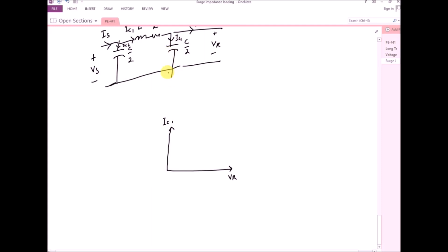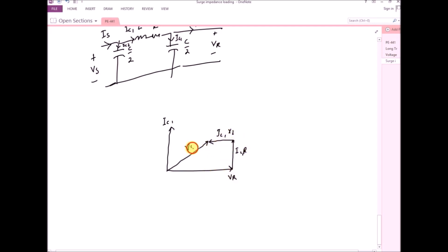In the capacitor the current is leading the voltage by 90 degrees, so IC1 is drawn in the upper direction. The voltage across the resistor is IC1·R and the voltage across the inductor is IC1·XL. The source voltage is the vector sum of the receiving end voltage and the voltages across the series impedance. From the phasor diagram, you can see the sending end voltage is actually less than the receiving end voltage — this is known as the Ferranti effect.